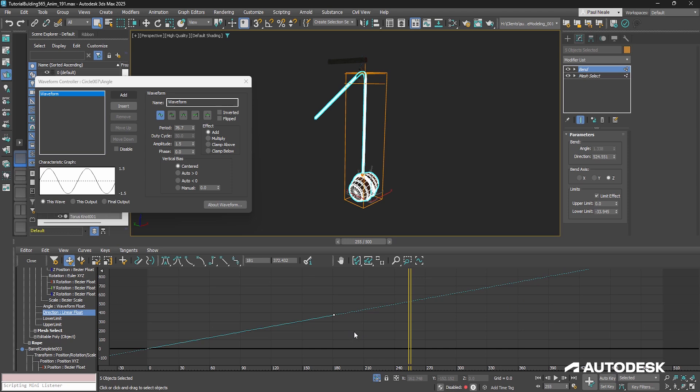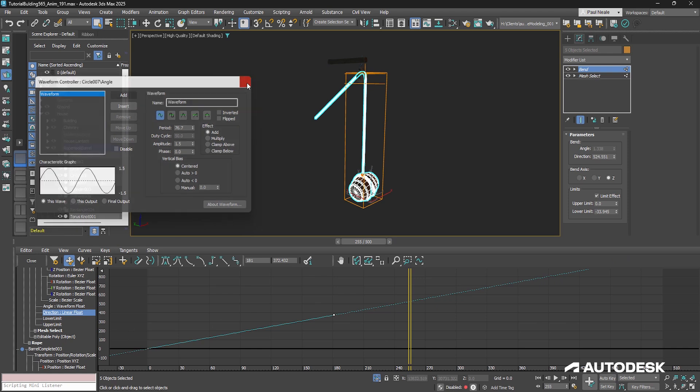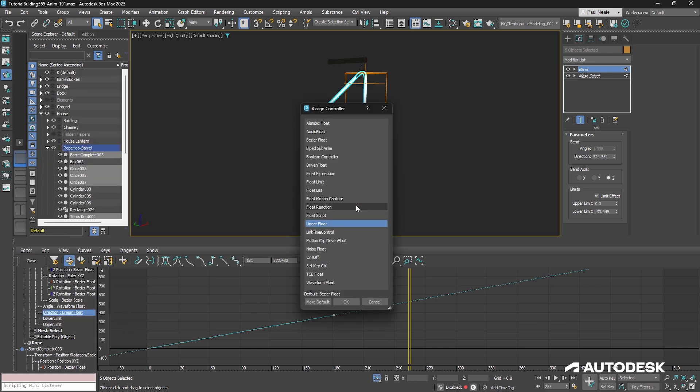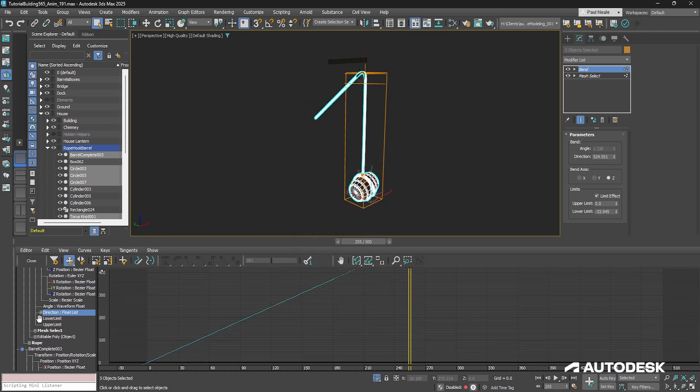Now you could also work in some other value changes with this and get it to sort of oscillate and change a little bit. And there's kind of a cool way of going about doing that. I'm just going to right click, assign controller. I'm going to go in and add a float list, and it adds a list to it.